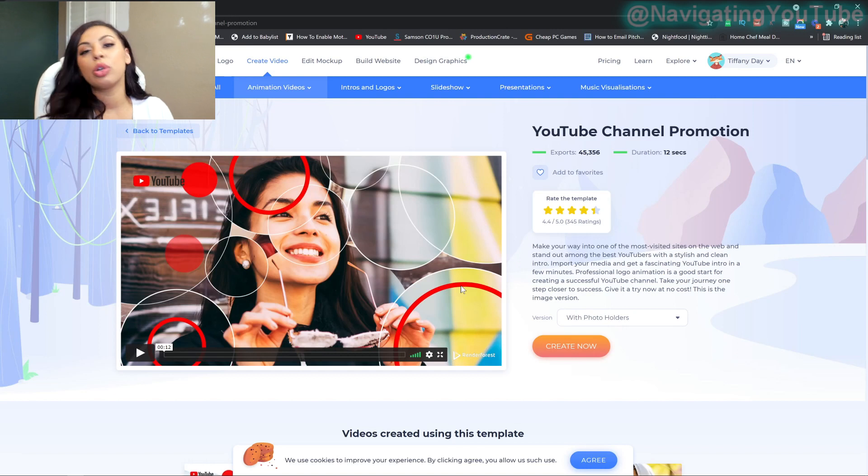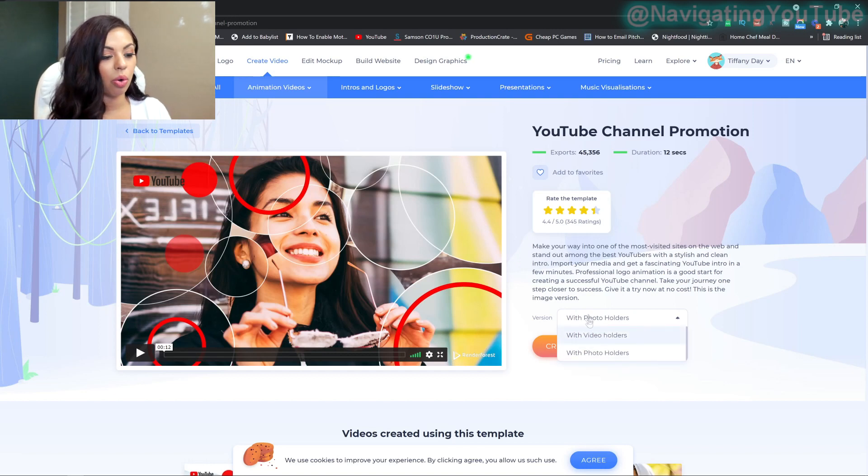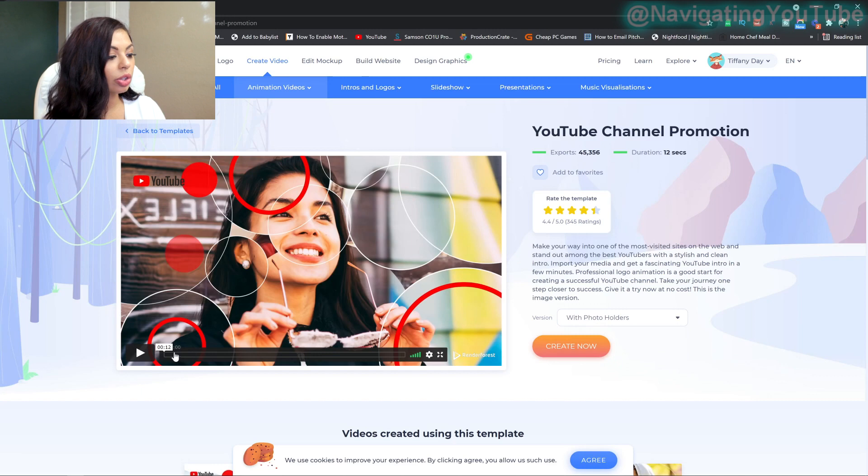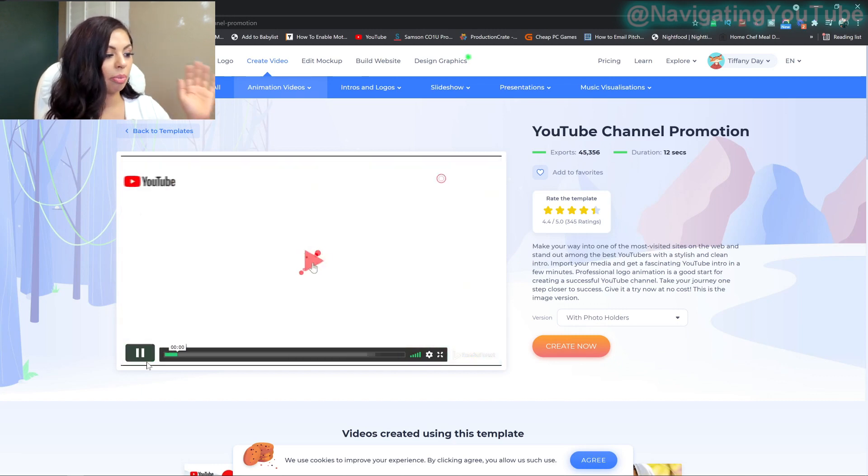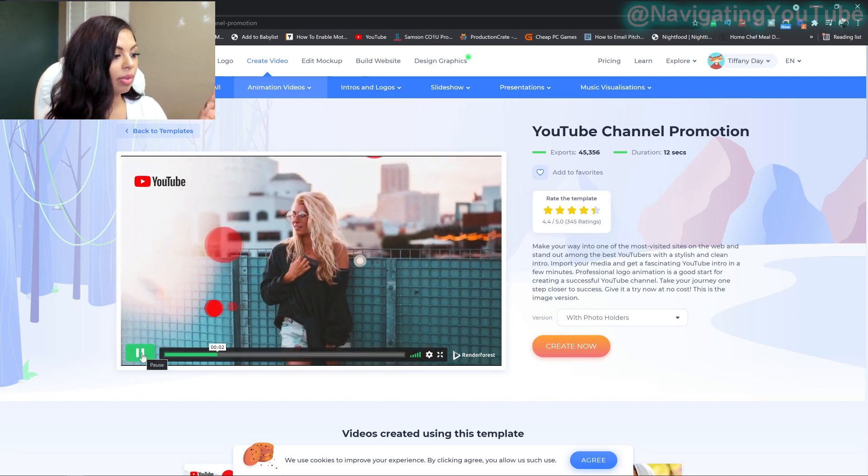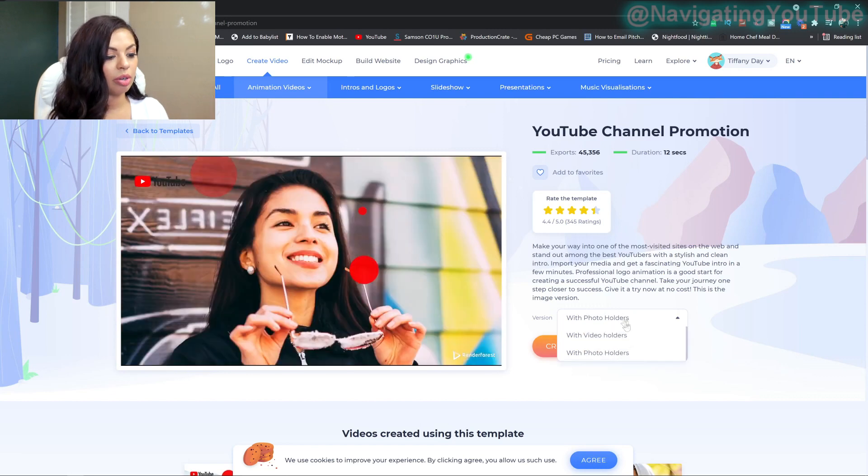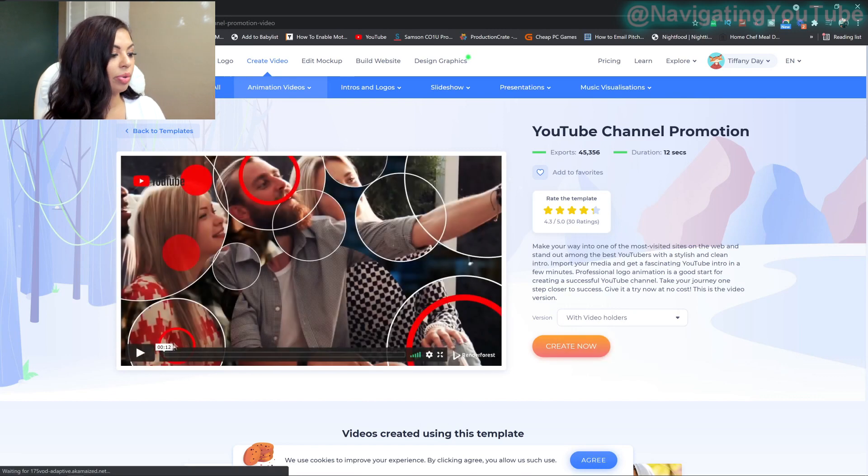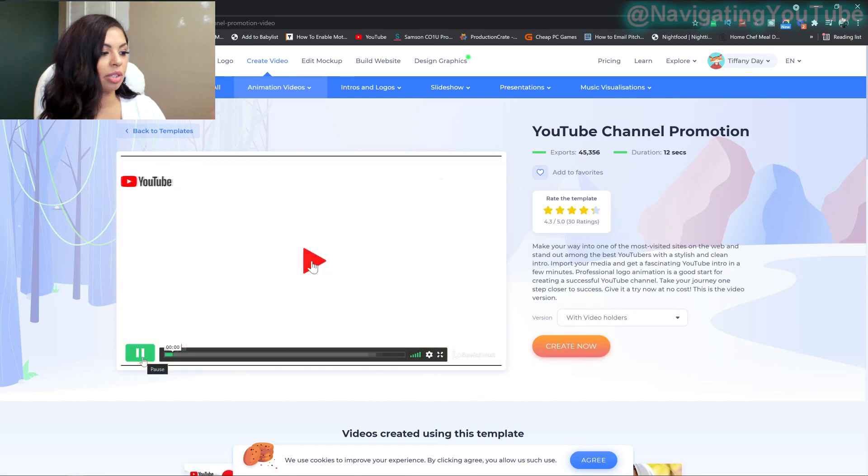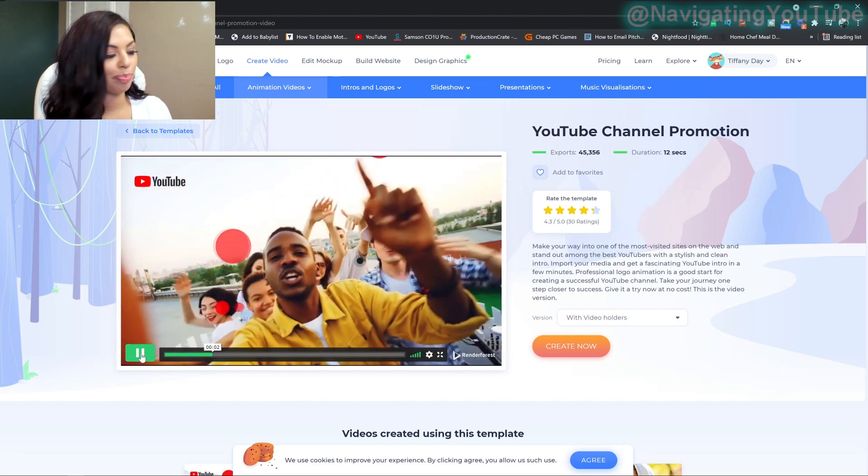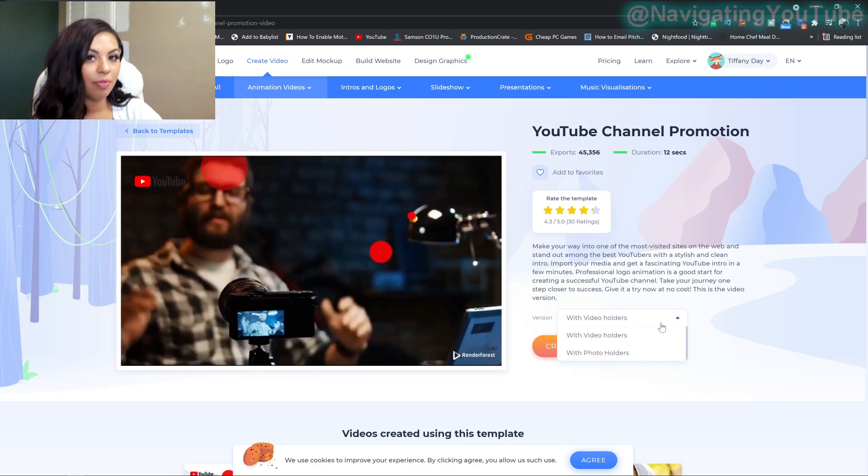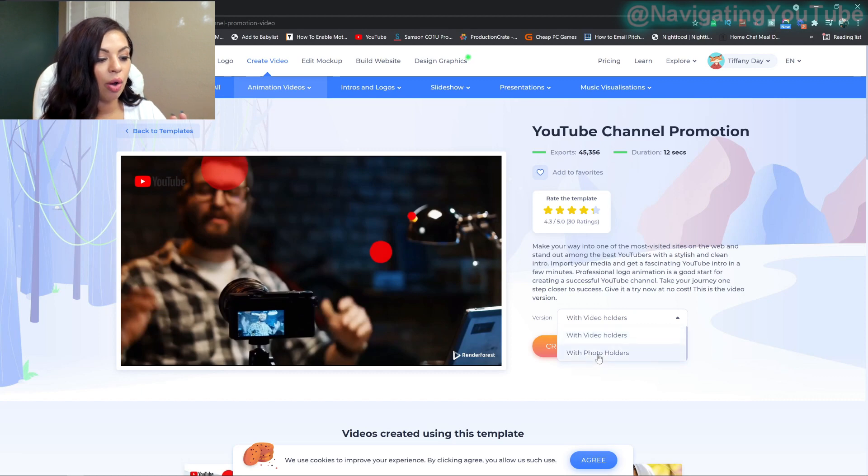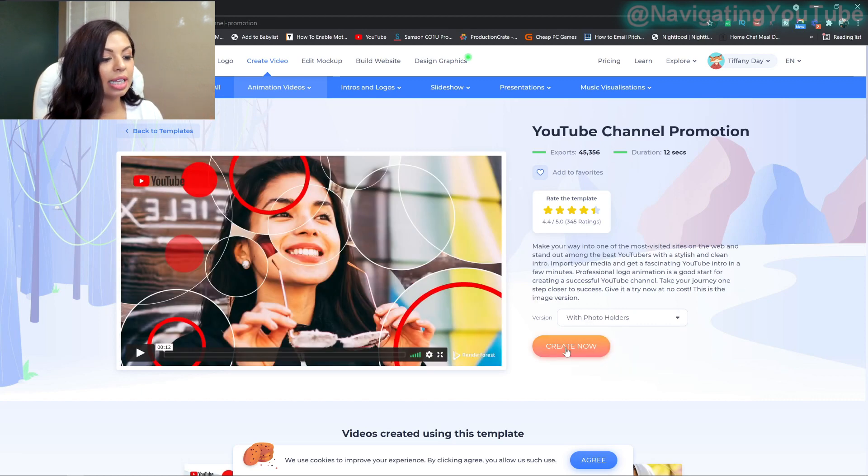It is this one right here that says YouTube channel promotion. So what's really cool about this one is you can either do it with video holders or photo holders. So photo holders just means it's only going to do still photos. If you upload photos, or you can do it with videos. So same concept, just video form. So I've already had one with videos, so I can show you that, but I'm going to go ahead and do the one with the photo holders. So we're going to go ahead and select create now.